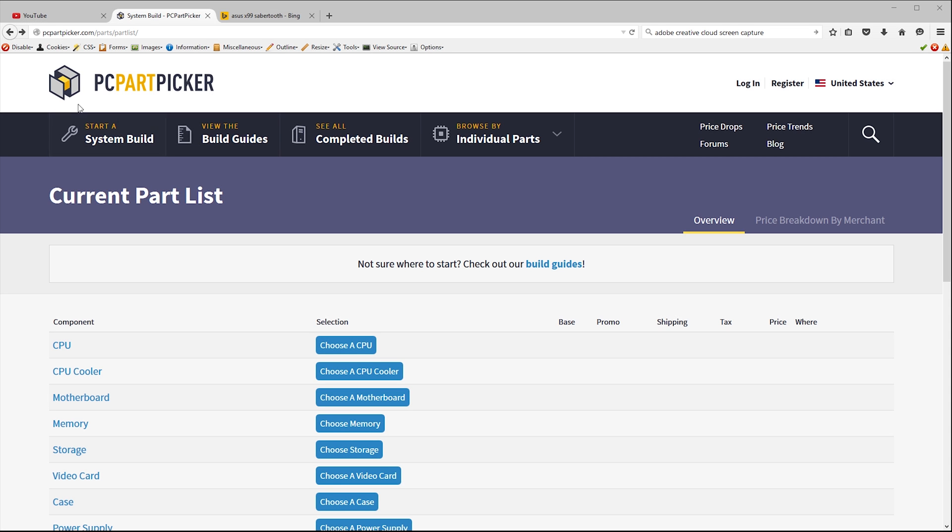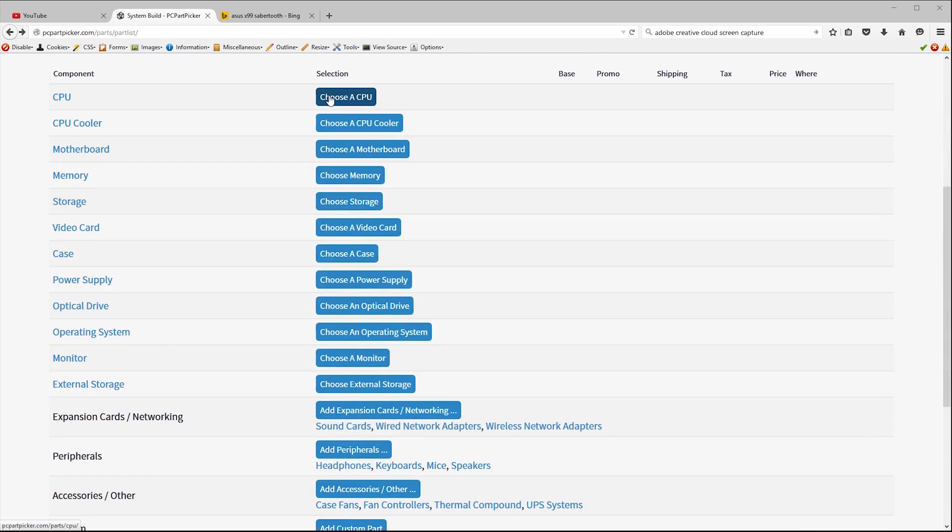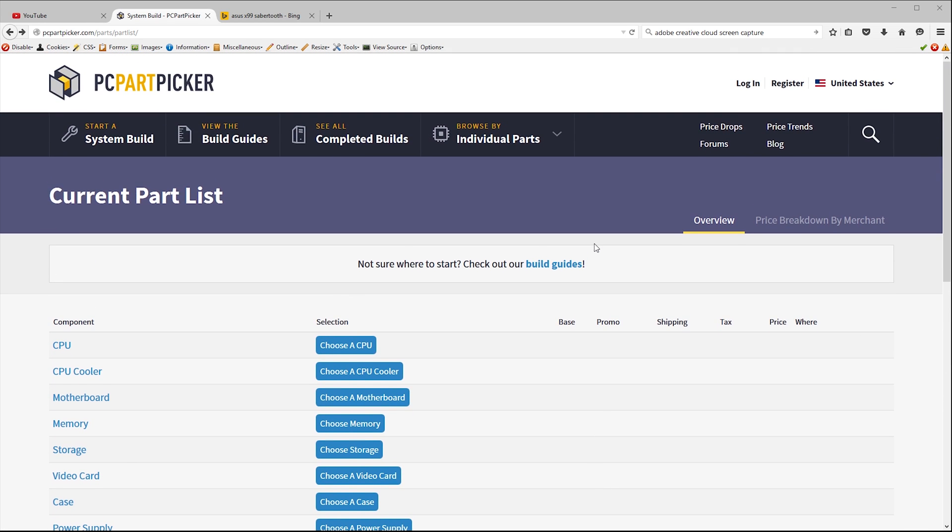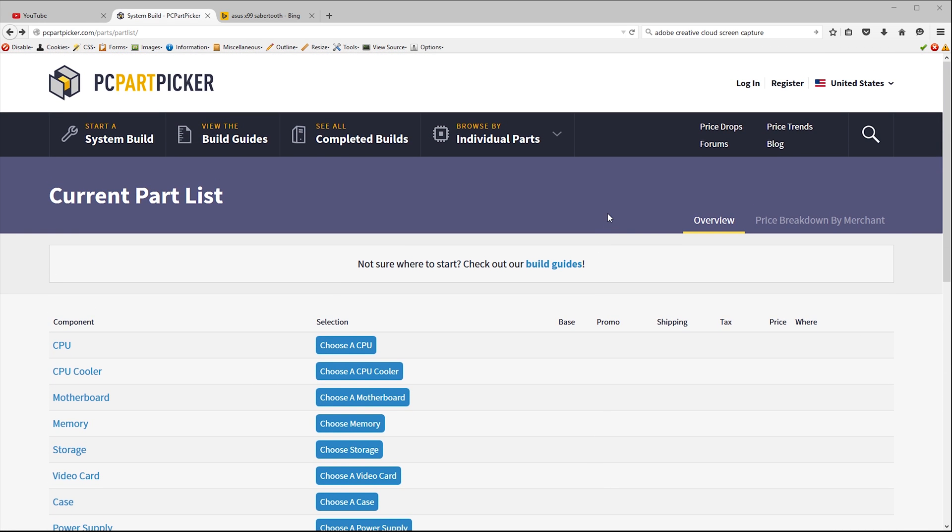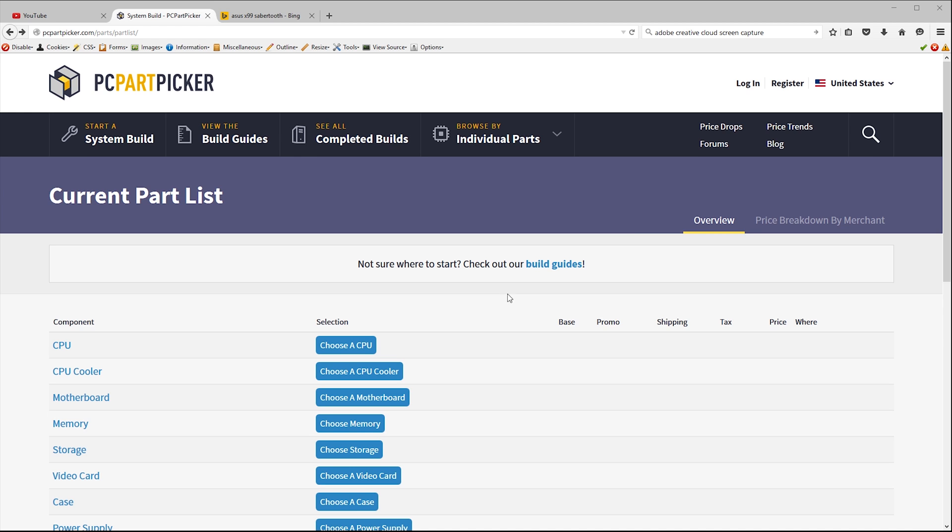So to design our build we'll be using the website pcpartpicker.com. This free to use site lets you build a parts list for your PC one component at a time. It compares the prices from several retailers and even gives you some guidelines around compatibility. For example it'll tell you if your chosen CPU will fit the motherboard that you've already selected.